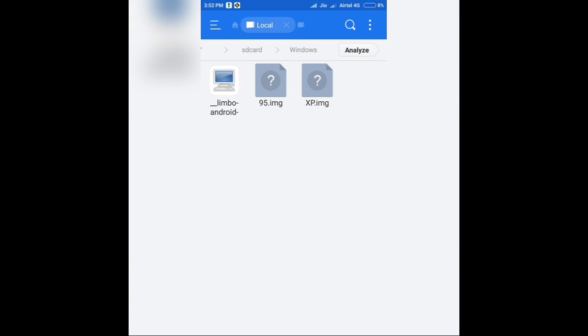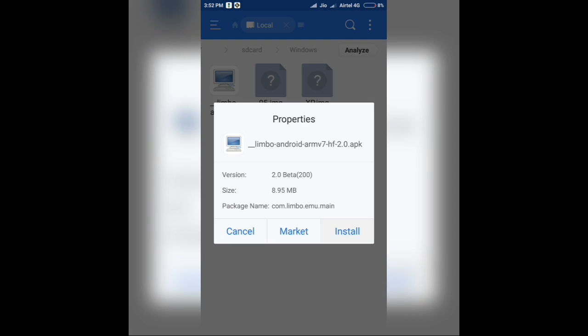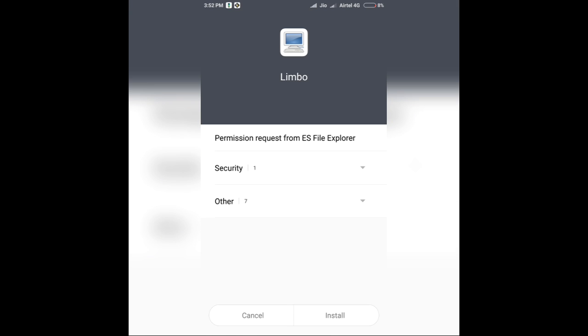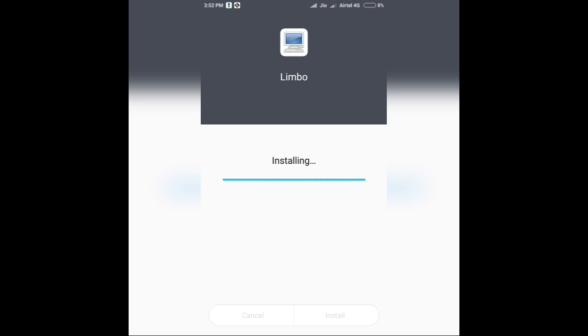When you open this folder, you'll get three things. First is the Limbo Android PC Emulator. Secondly, the Windows 95.img and the XP.img. Now the next step is just installing this APK, Limbo. It's a PC emulator and it will help you to run whichever Windows you want to run on your Android device.